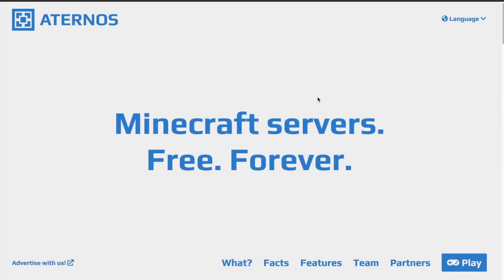Hey, what is up guys, Repturek here, and today I'm going to be showing you exactly how to make a free Minecraft server with Aternos in 2021.